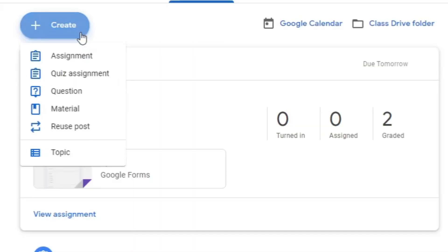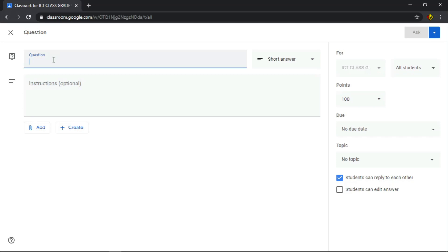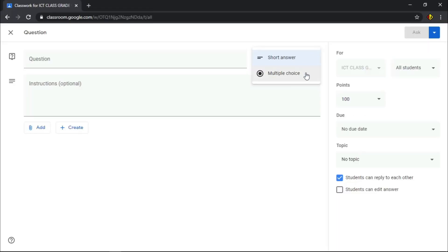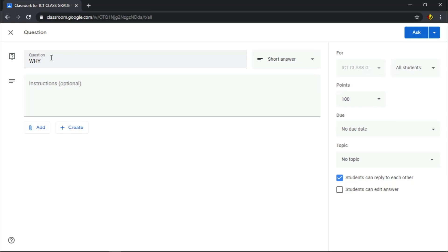Go to the Classwork tab, then click the Create button and choose the word 'Question.' Here, choose the type of question you prefer. You have two options: either short answer or multiple choice. If you choose multiple choice, you can only ask one question and provide options — it is recommended for giving a question where students can choose from options. Short answer is where students can give their personal answer. For this demonstration, I'll choose short answer. Let's type a question here and add instructions if needed.